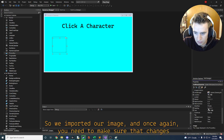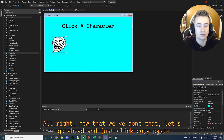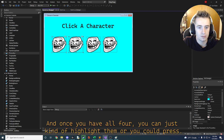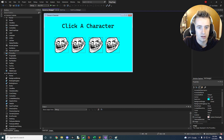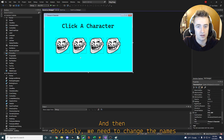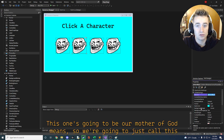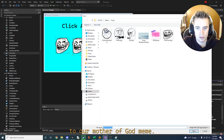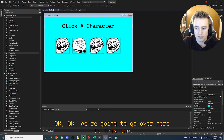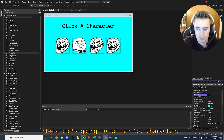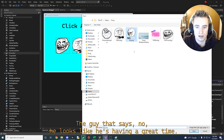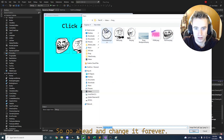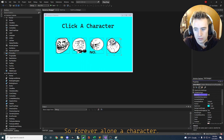Copy and paste roughly four of these picture boxes and try to center them. Then change the names and pictures on the other three. The second one is the mother of god meme — name it mog character and import that image. The third one is the no meme character — change the image to that. Finally, the fourth one is forever alone — name it forever alone character and import that image.